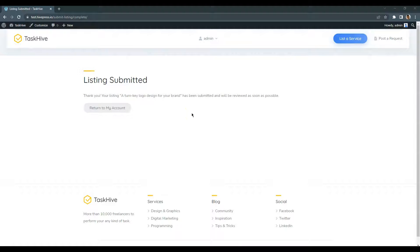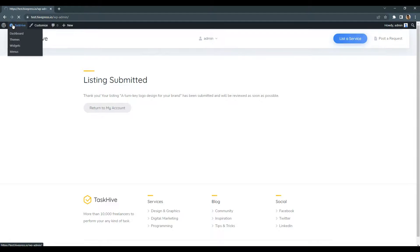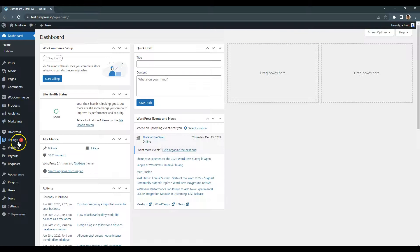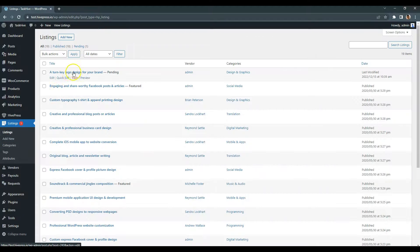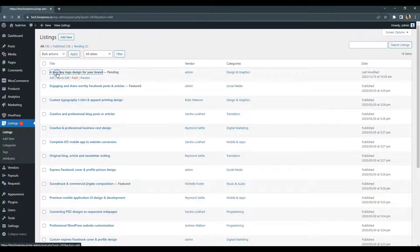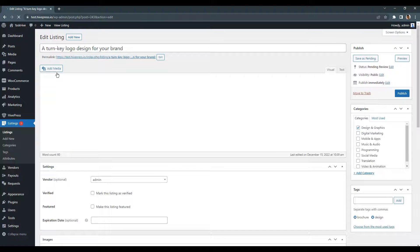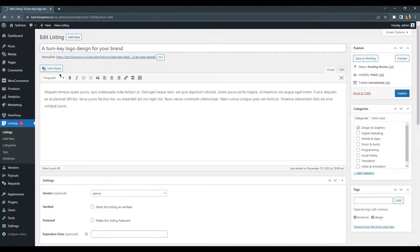Since it's an admin user account, I can go to the WordPress dashboard, listings section and change the listing status from pending to published.